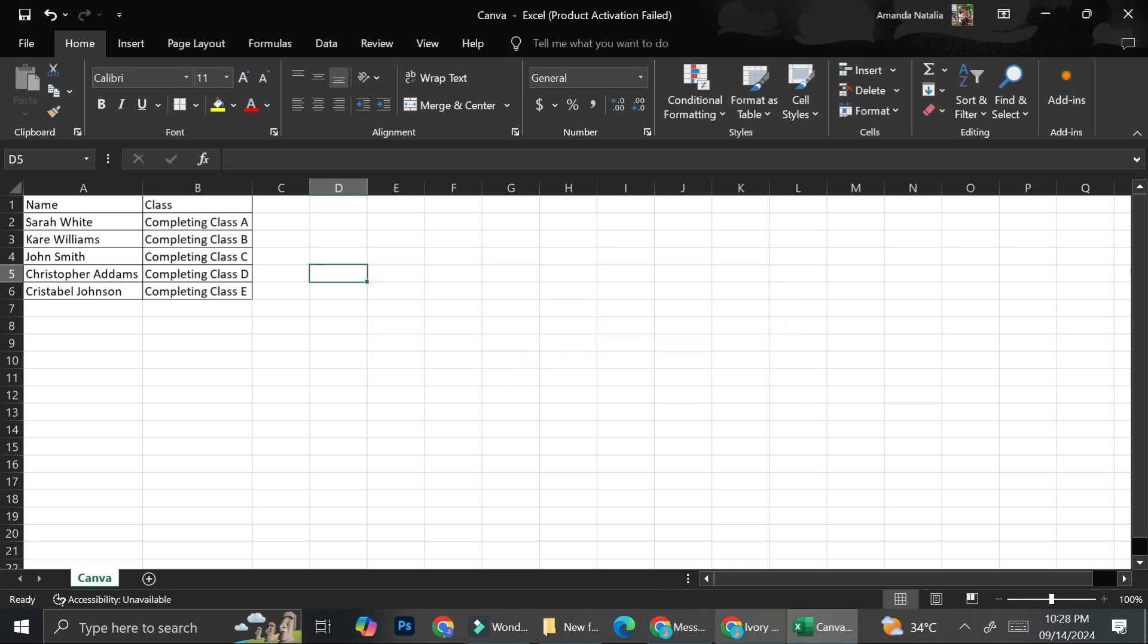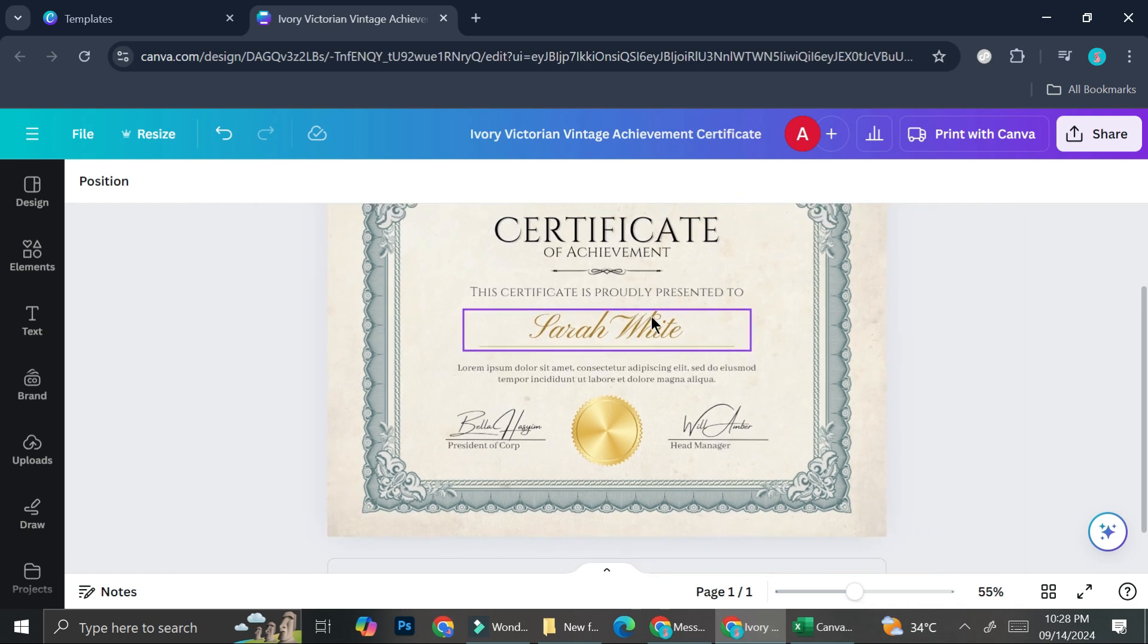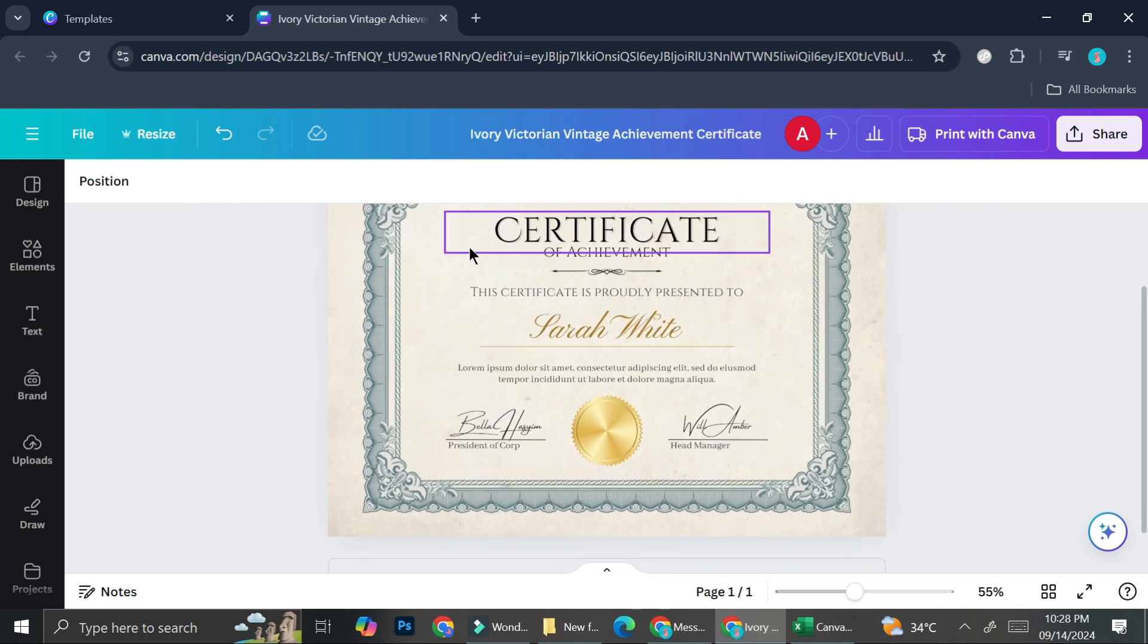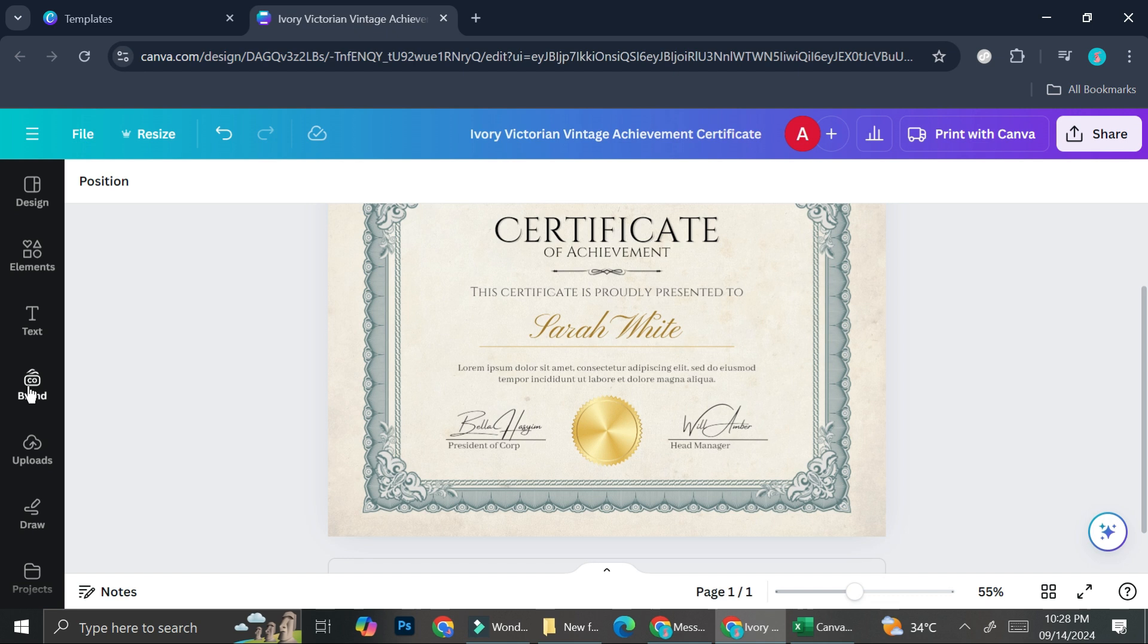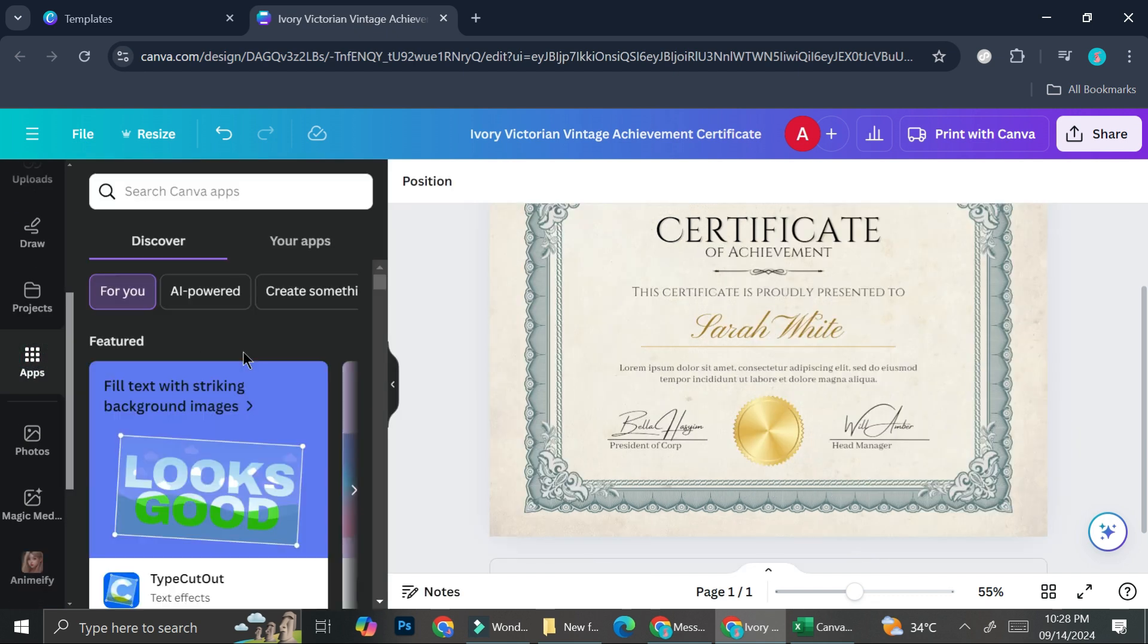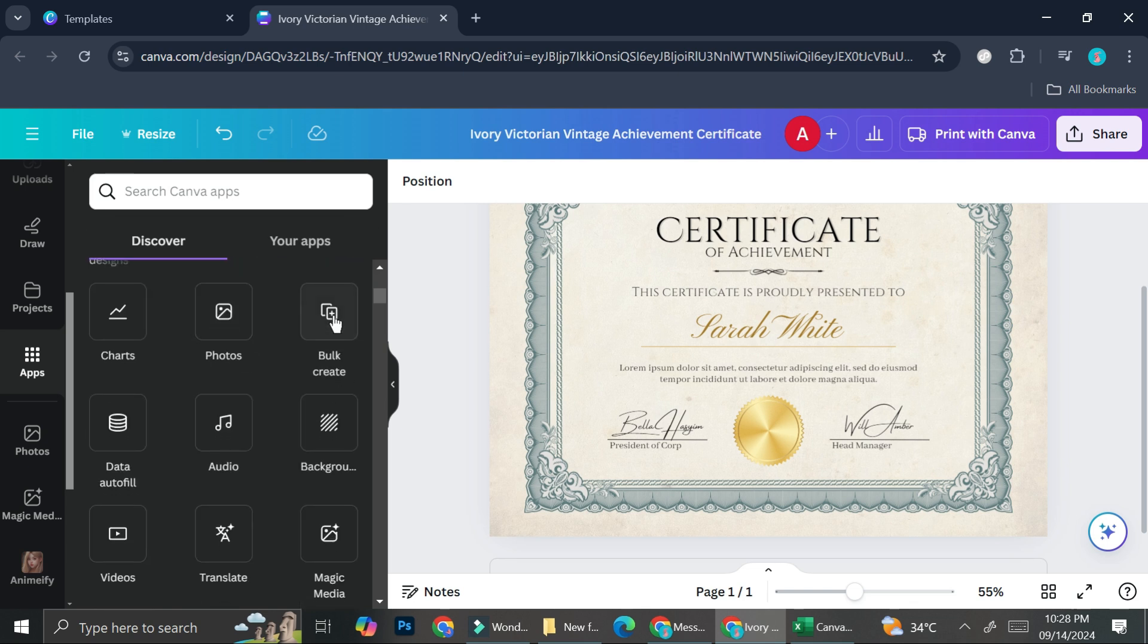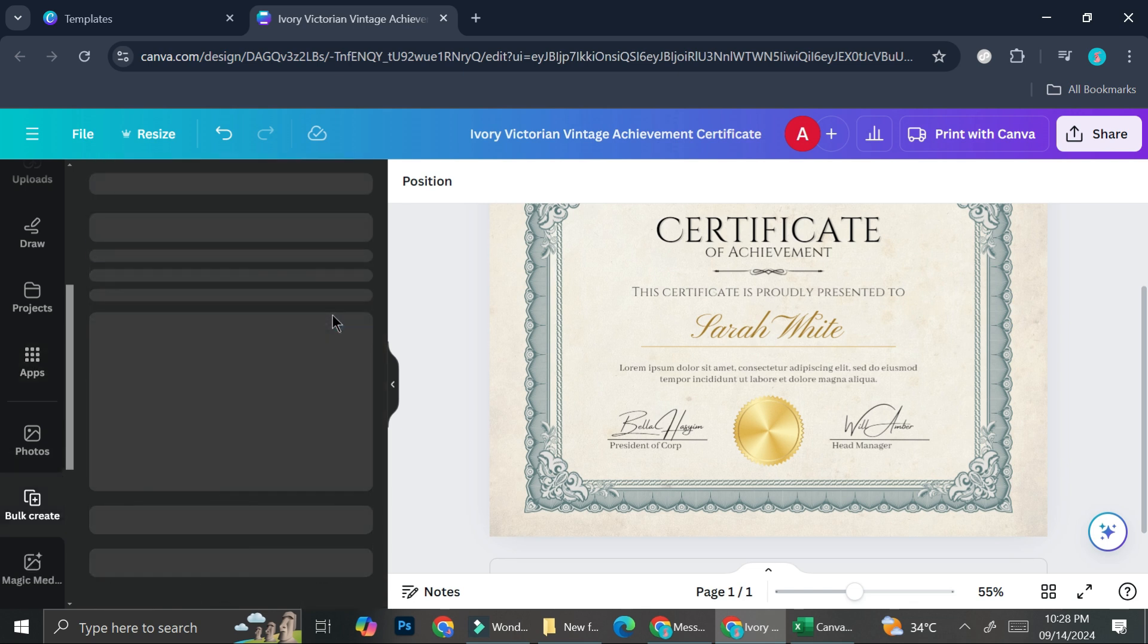All right. And then I'm going to go back into our certificate. Now here on the certificate section, you want to scroll down until you found this app section. And again, you want to scroll down once again and click on this bulk create.